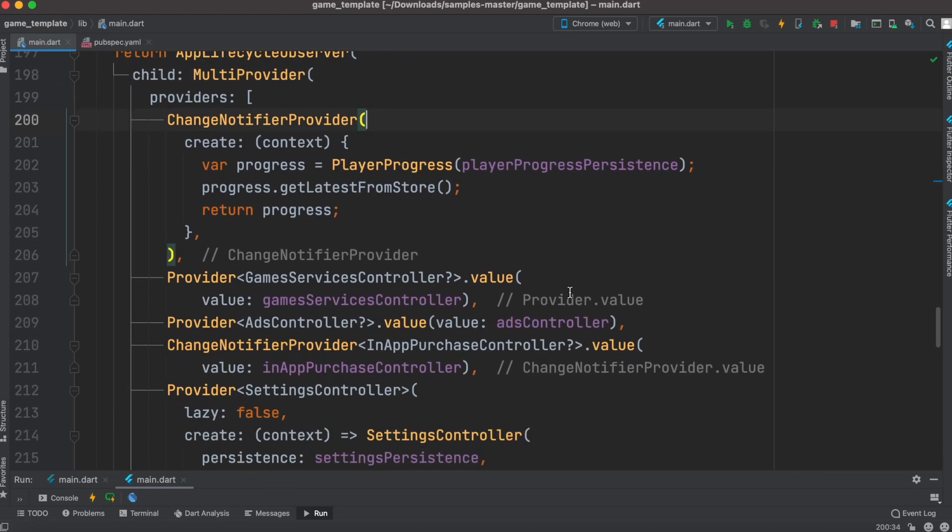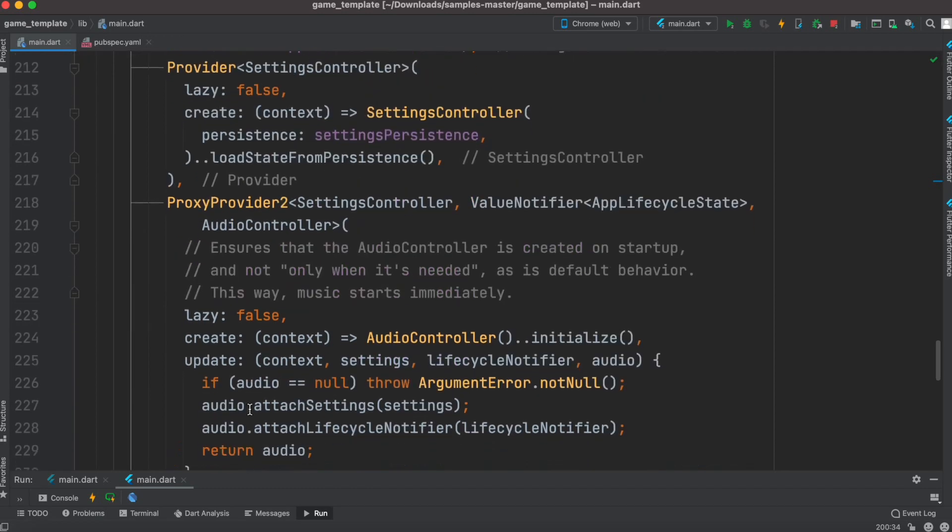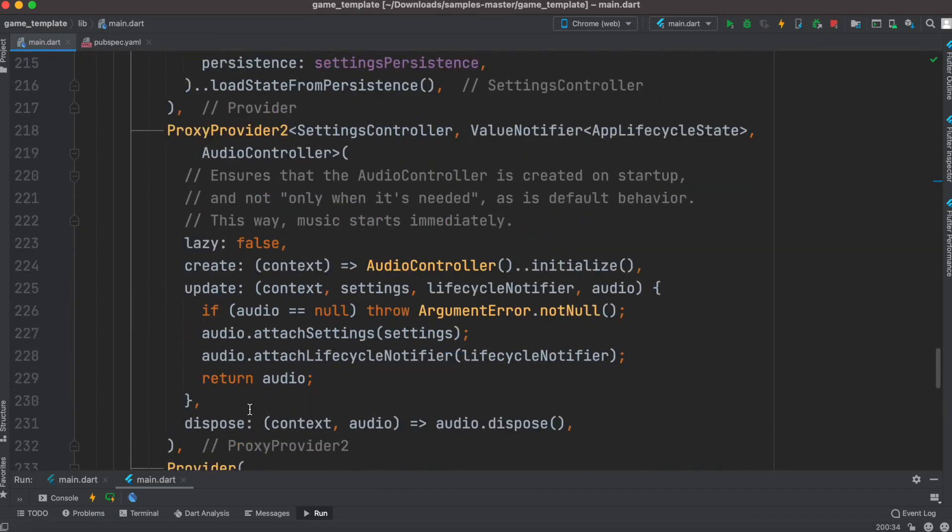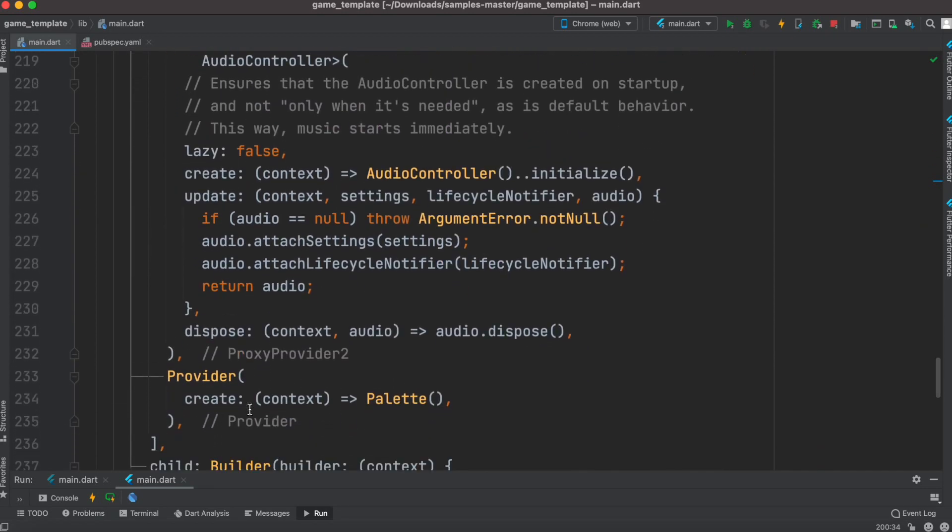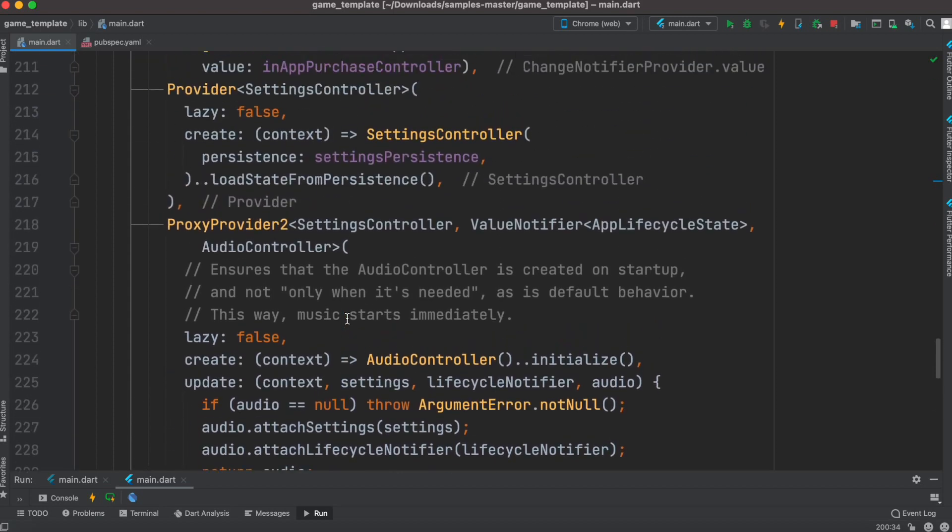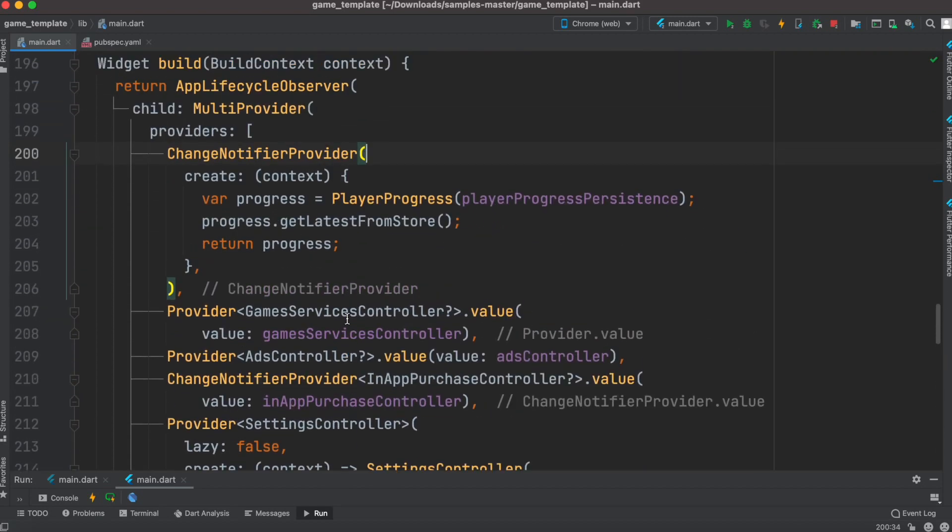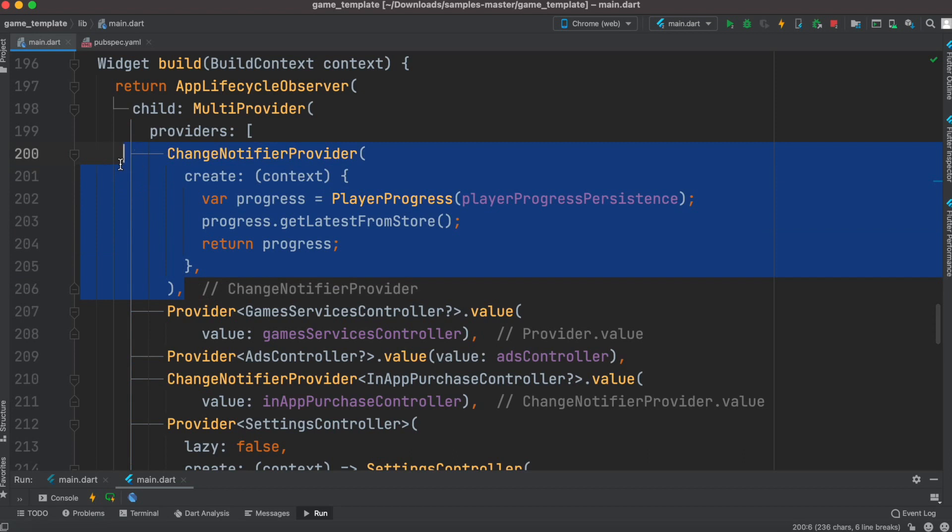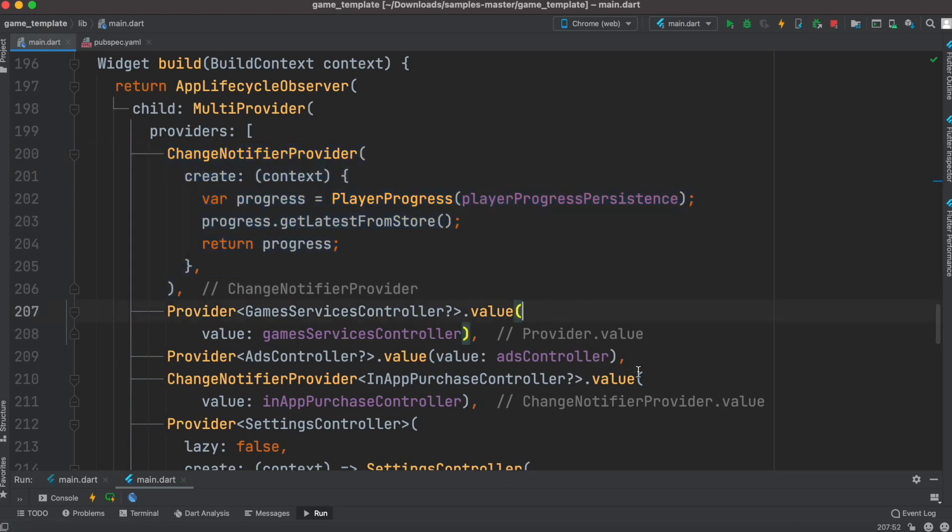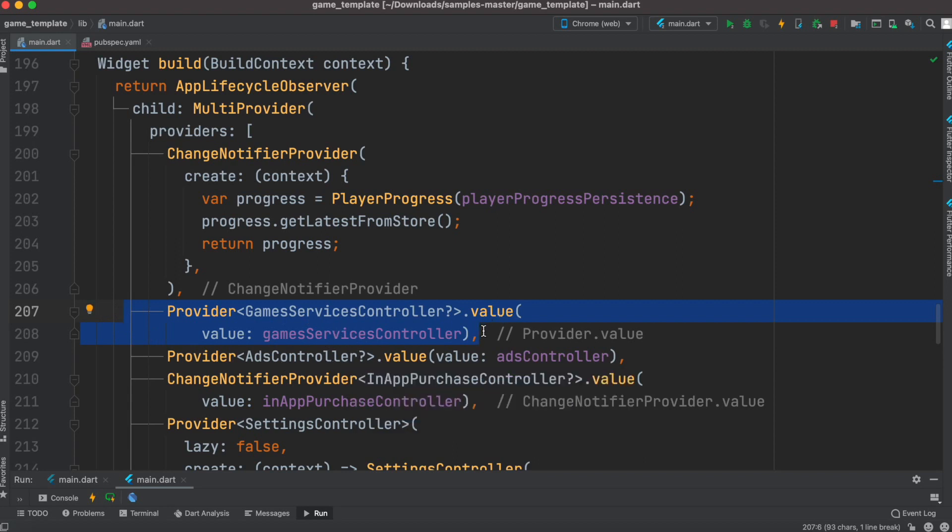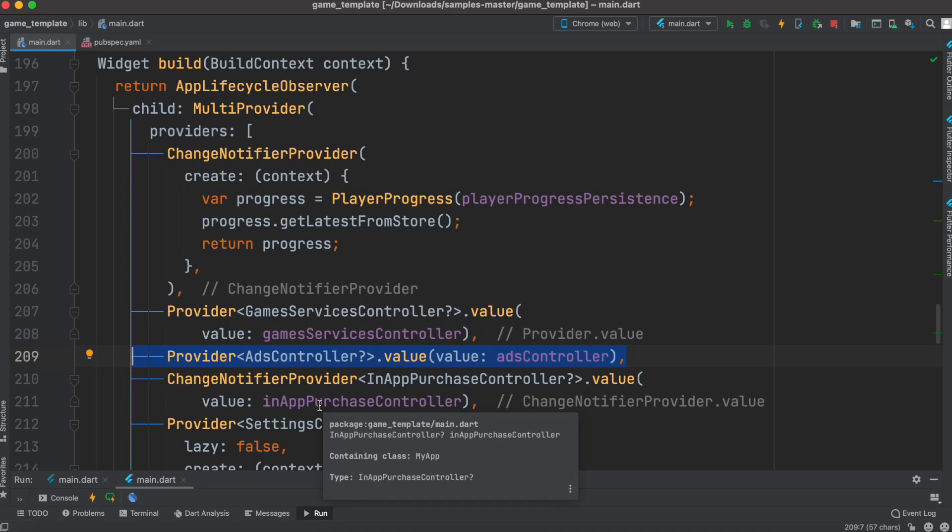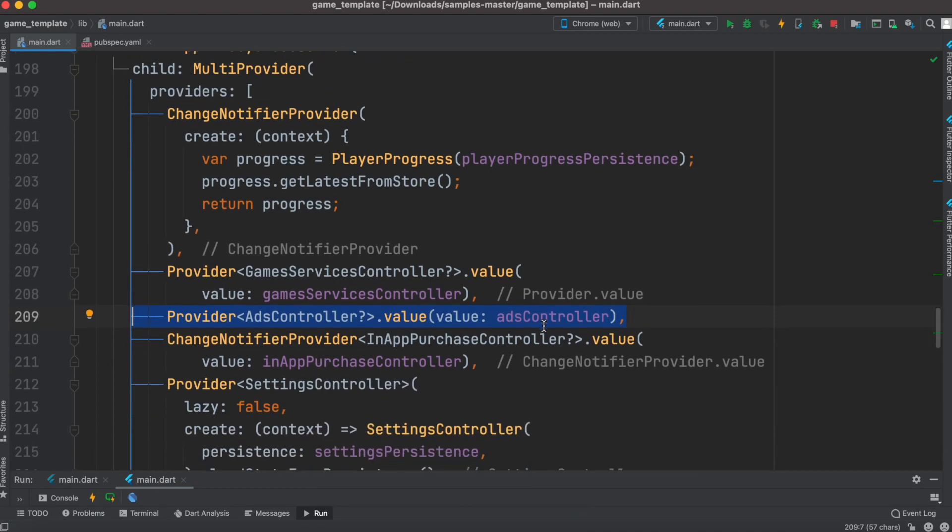Here we see they've heavily used provider - change notify provider and proxy provider. If you want to learn more about provider, check out my other tutorials. I recently released a couple of videos on provider. Here we see different kinds of providers. This provider is more reactive. This provider only works with a single instance, which makes sense because it connects with game services - you just get one value from game services and you're done.